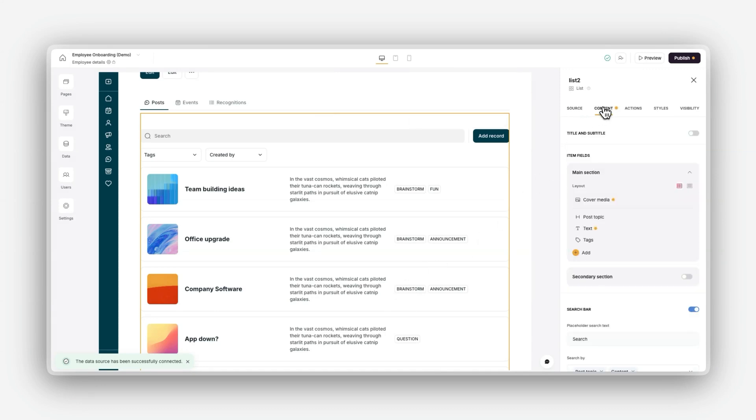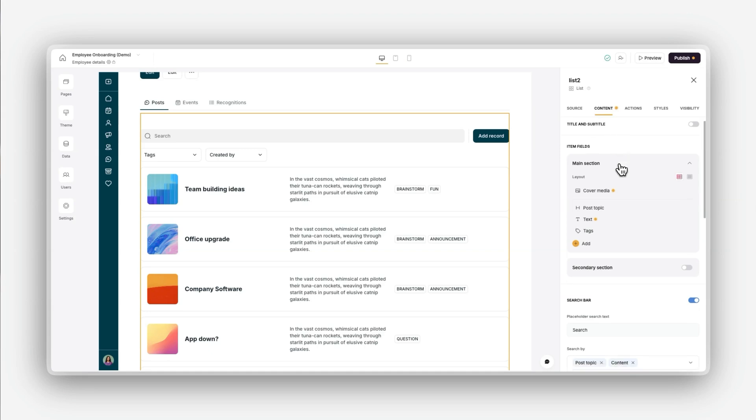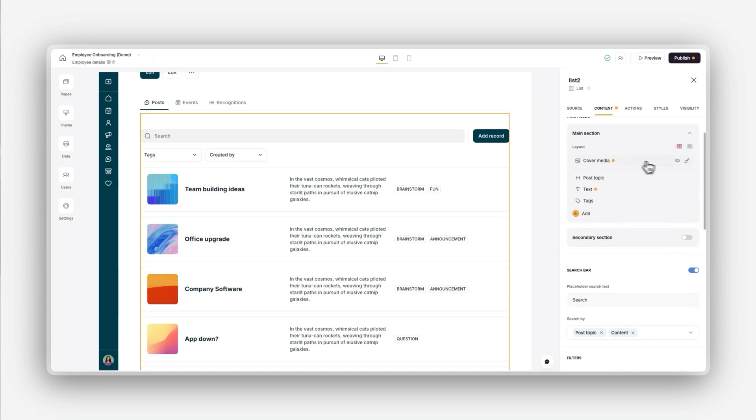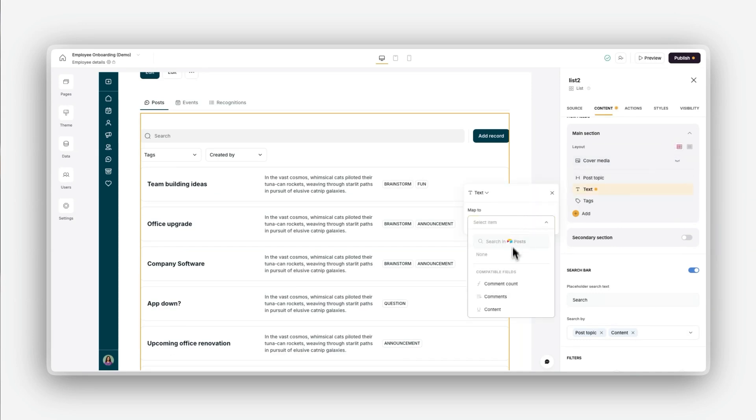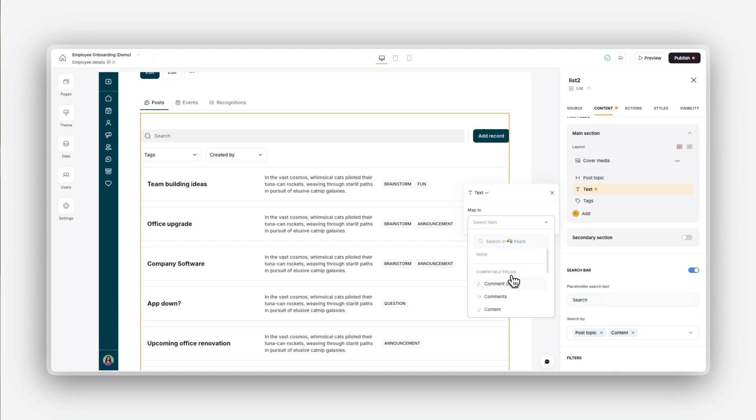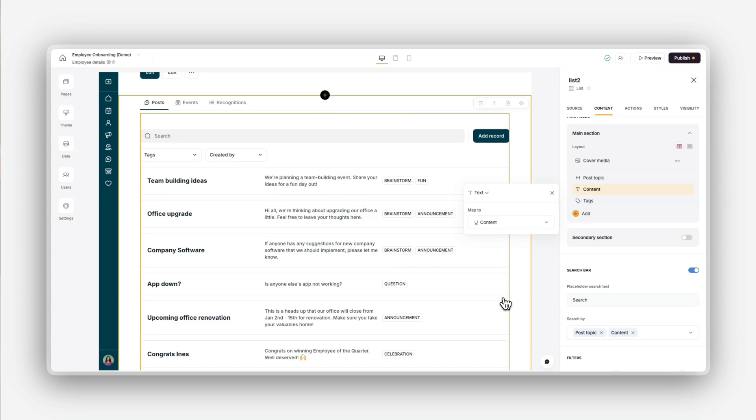Now that your block is connected to your data source, it's time to map the data. Softer attempts to map fields automatically, but you'll want to review and fine-tune the setup to ensure everything is correct. Go to the Content tab in the right-hand panel. For each field in your list block, for example title or description, you need to match it to the appropriate field in your data source. This includes selecting the right format for each field.